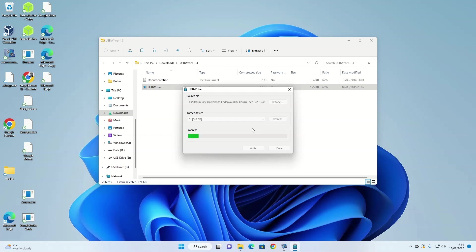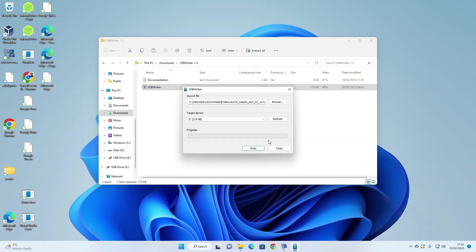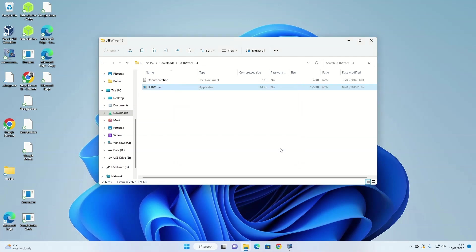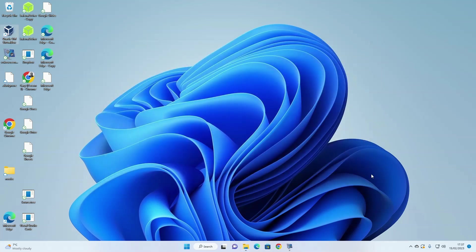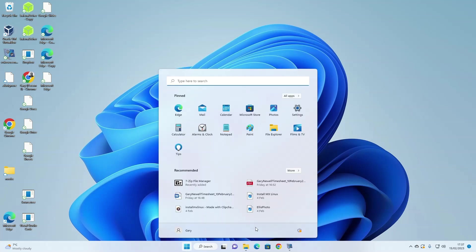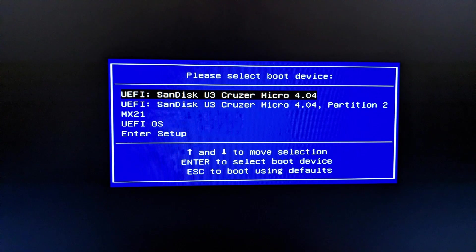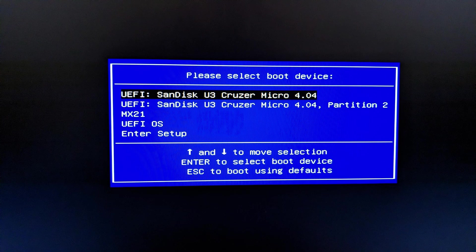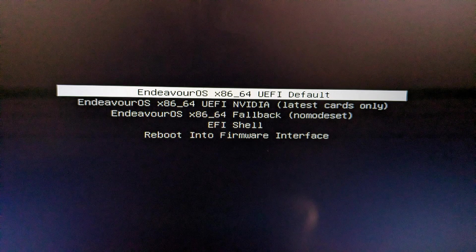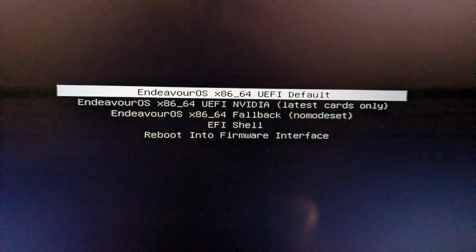A message will appear if the installation has been successful. You can now close the disk utility and you can reboot your computer and then press the relevant function key to bring up the boot menu. This differs from manufacturer to manufacturer. You can look online to see which one works for you. When the boot menu appears, select your USB drive using the arrow keys and then press the return key.